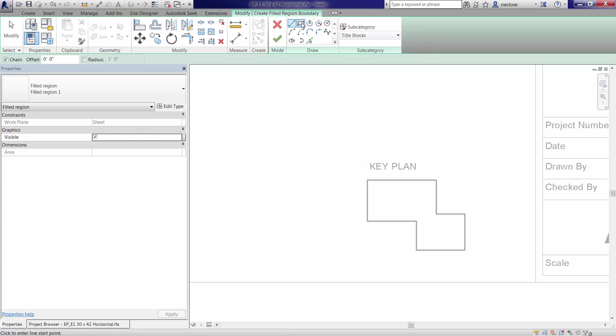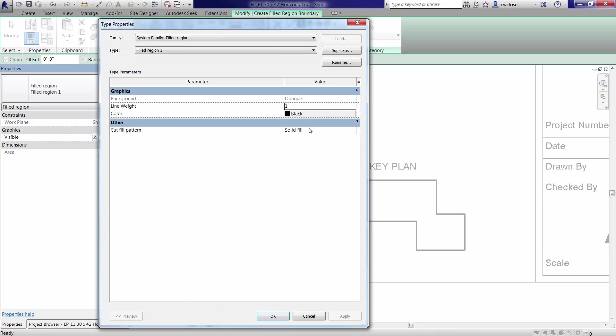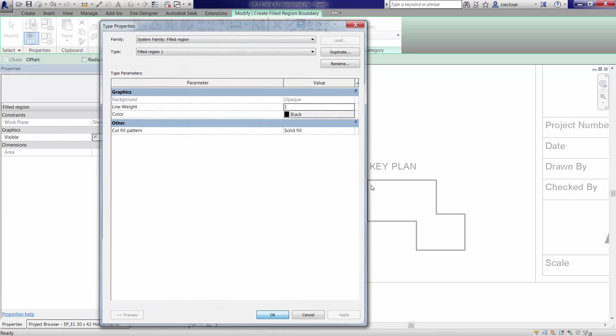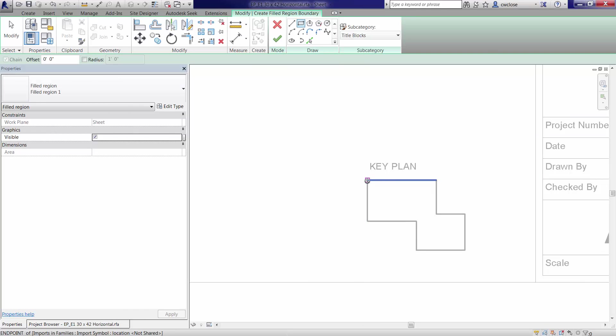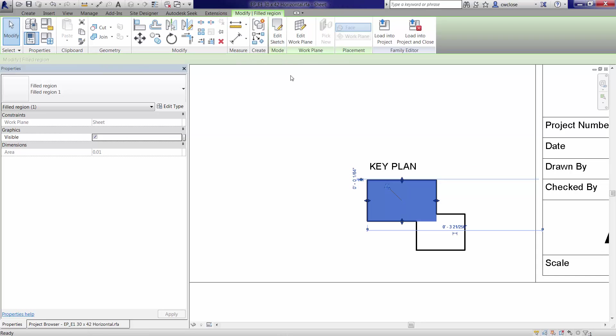I will draw a filled region. And I just want to look at the type properties. I'm going to use solid fill here. And I'll place this right here. And then I'll go ahead and finish it up here by applying the finished edit mode.